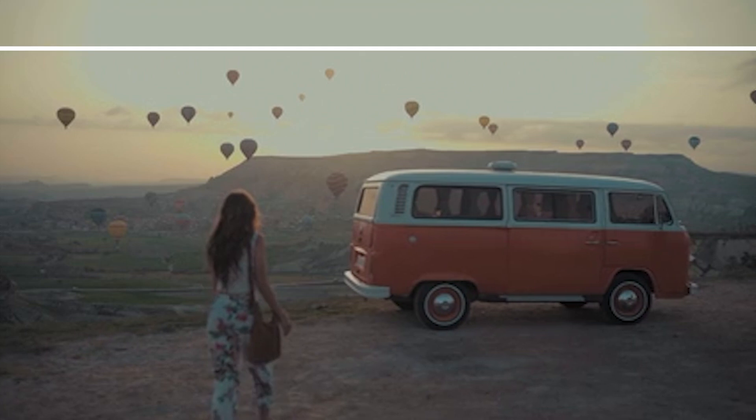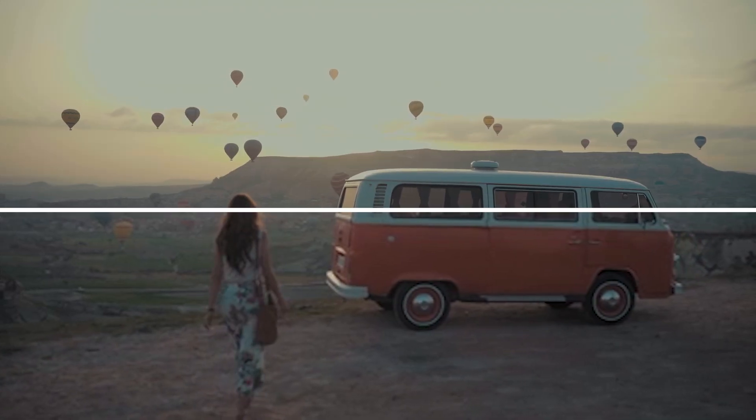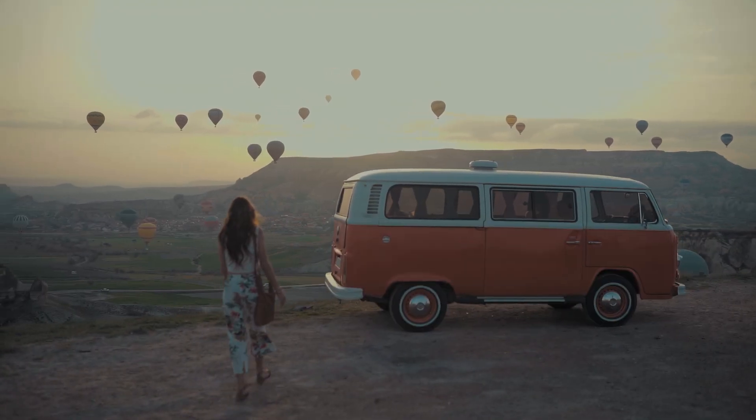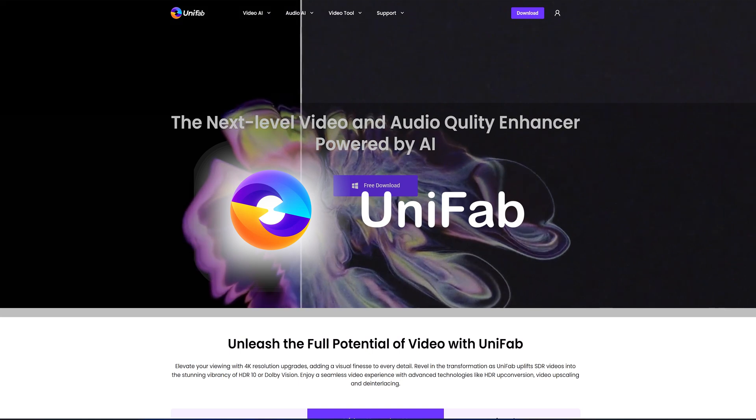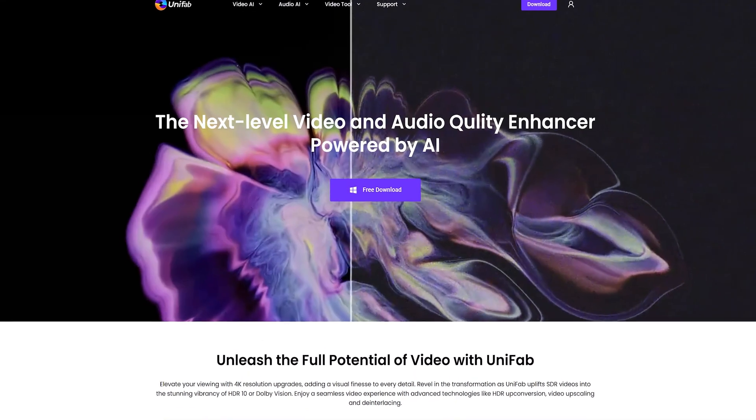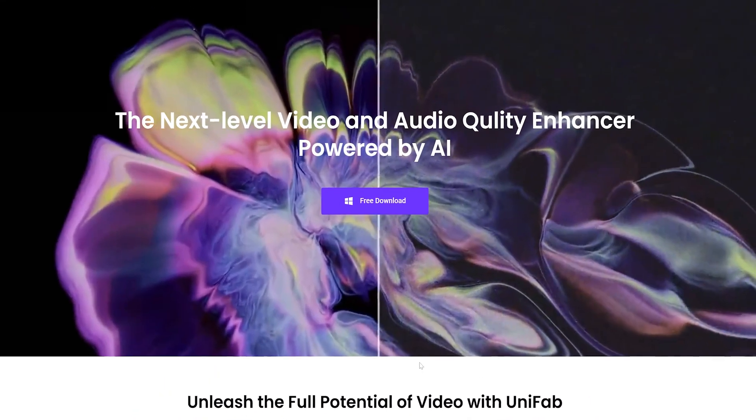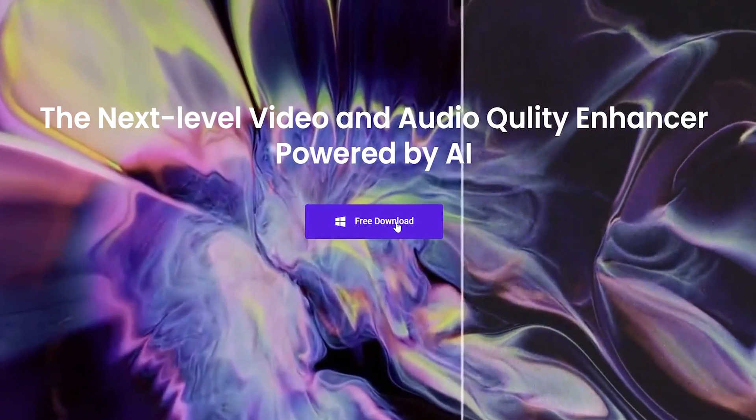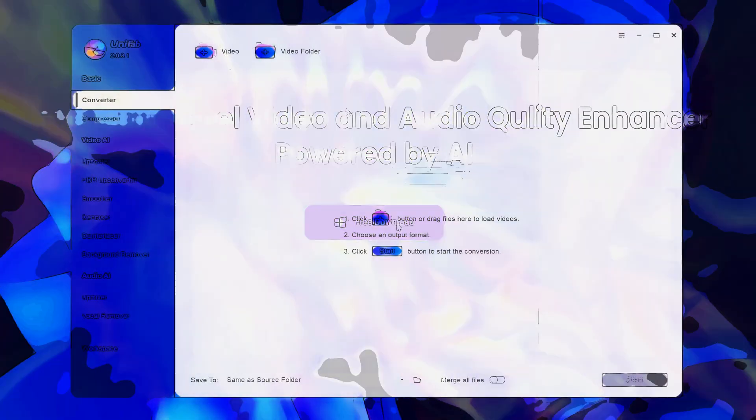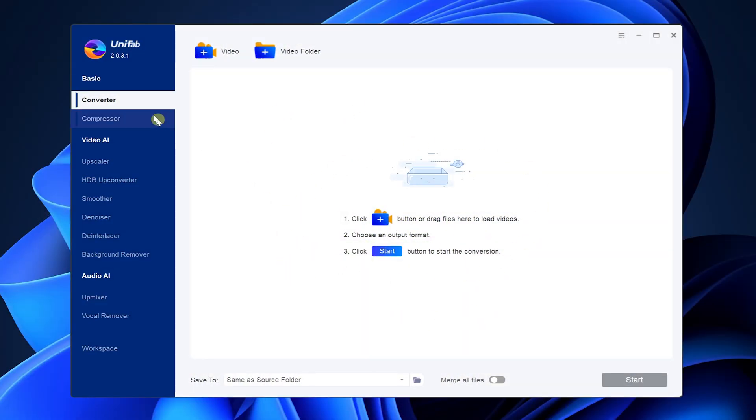If you happen to need to enhance video quality, then this video will help you. First is Unifab. Its functions are introduced in detail on the official website. We can download and try it for free. Enter the Unifab software. The interface is very simple and fresh.